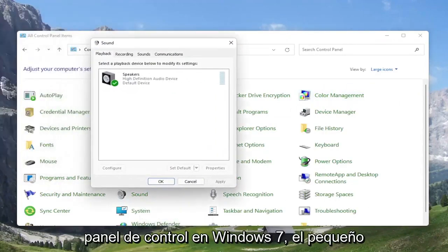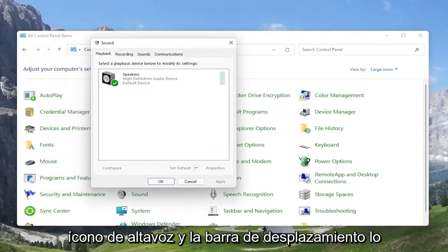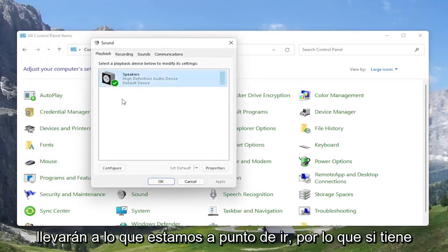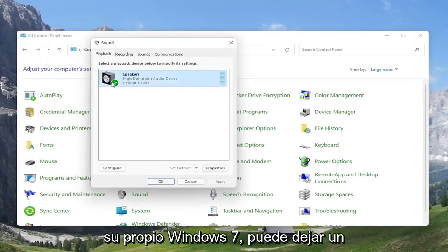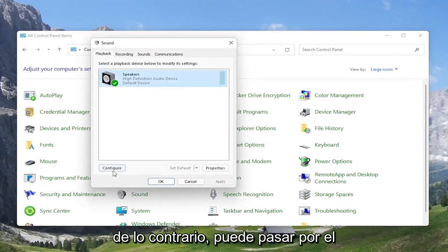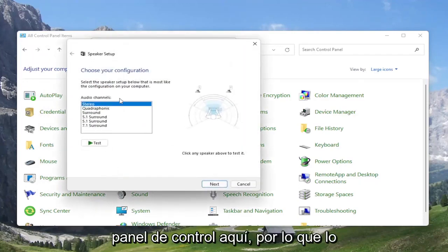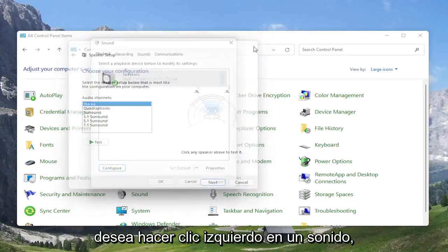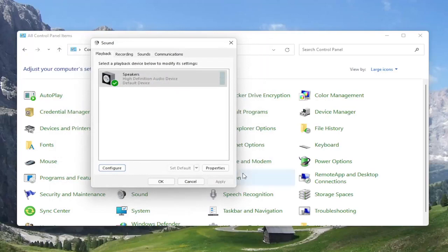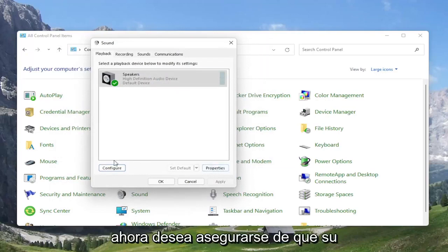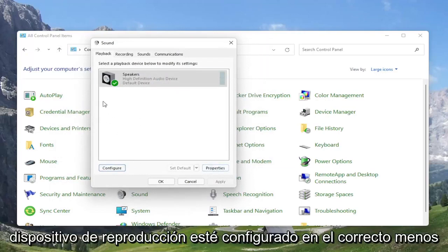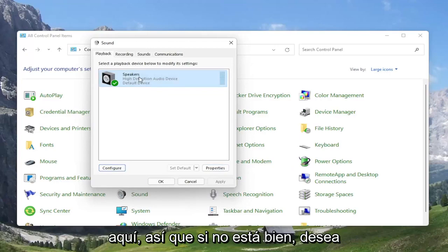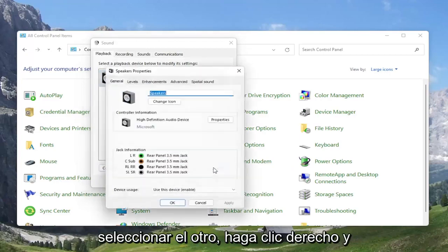Select the Playback tab if it doesn't automatically take you there. Then you want to select the speaker output device you want to modify. Go ahead and select Configure, and test your configuration to make sure it's working properly. But if you're still having a problem, you can select the Properties button instead — select Speakers and then select Properties.